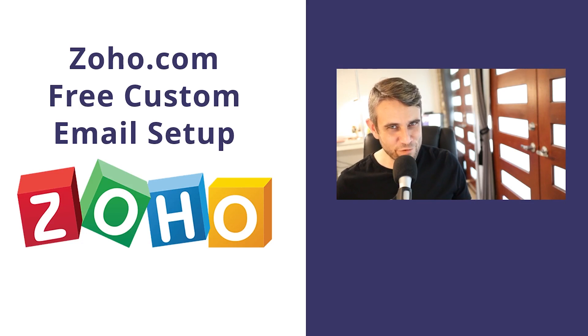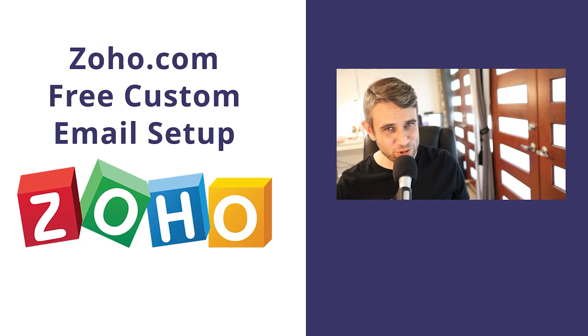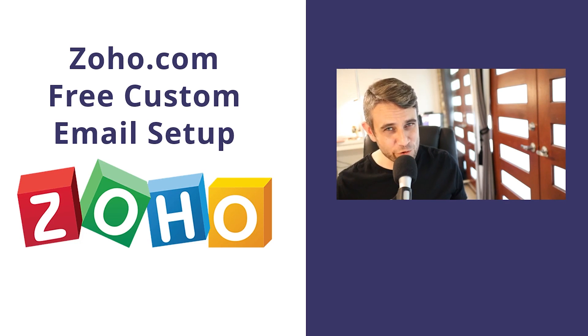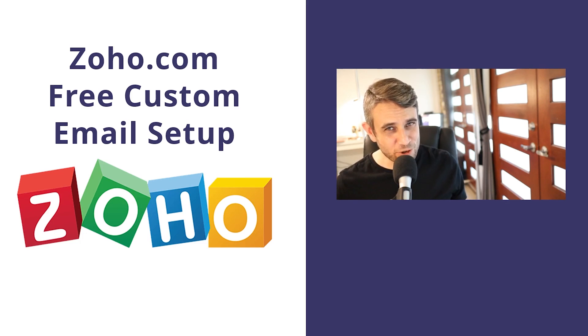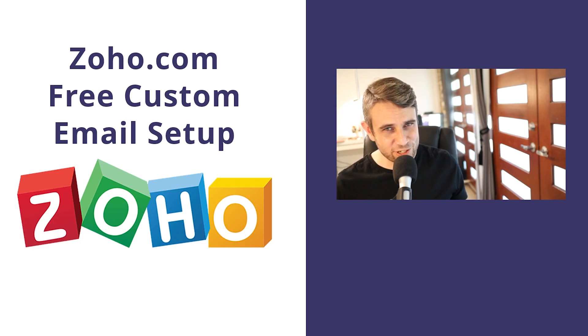Hey, how's it going? Alex here from Ideaspot. Today we have a Zoho email setup tutorial. We're going to be setting up a free custom domain email over at Zoho.com. This is a really nice way of getting a free business email for your domain. So if this sounds interesting, then keep watching.